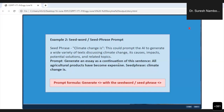Generate an essay as a continuation of this sentence: 'All agricultural products have become expensive.' Seed phrase: 'climate change is.' Please take a photograph of this because it will take a day or two for me to upload it on the LMS. Put this in ChatGPT and see. ChatGPT will blend all these things and give a very nice, interesting, readable essay to you.